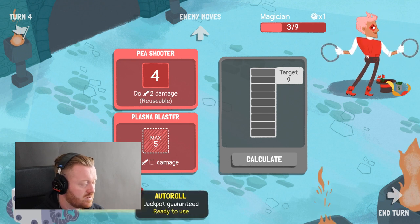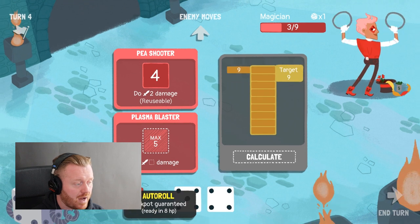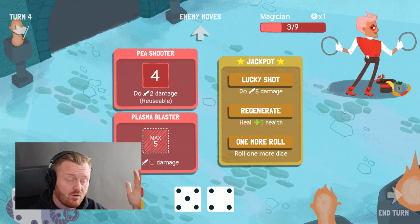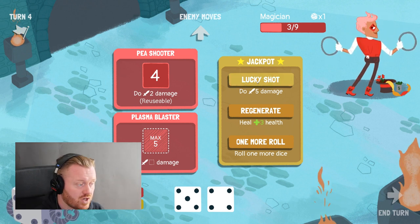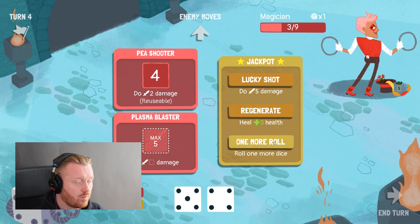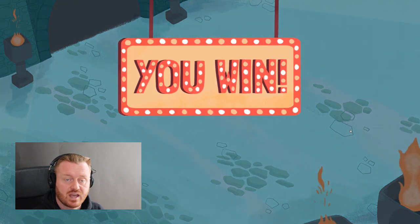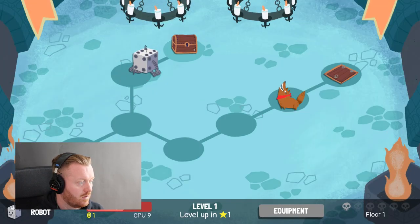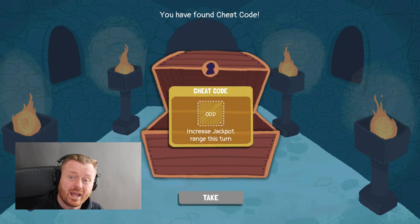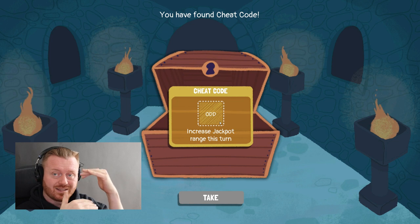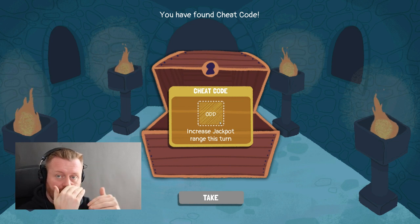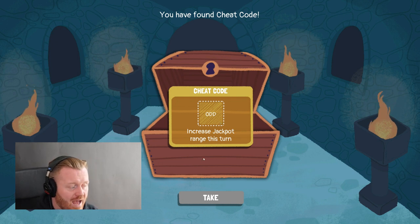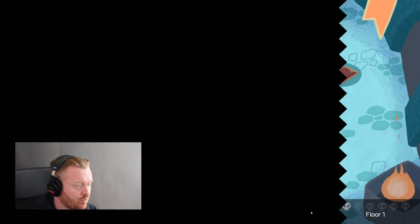The auto roll is this character's kind of super attack, which guarantees a jackpot. If you hit the exact number without going over, you get to choose between a lucky shot for five damage, regenerate three health, or one more roll. Let's use the lucky shot to finish this enemy. Then we can increase the jackpot range this turn, which is pretty useful. The dice can modify the rules of the little minigame we're playing with the jackpot — in this case we can add to the jackpot range.